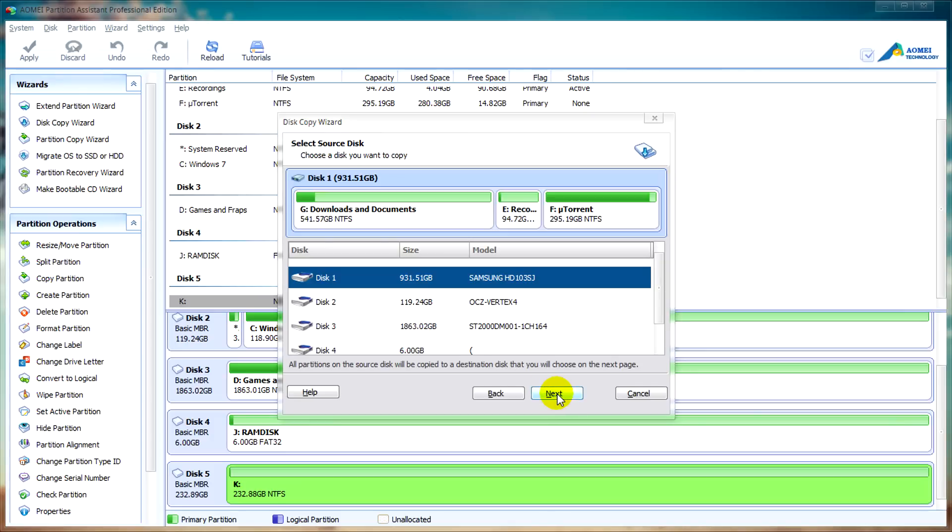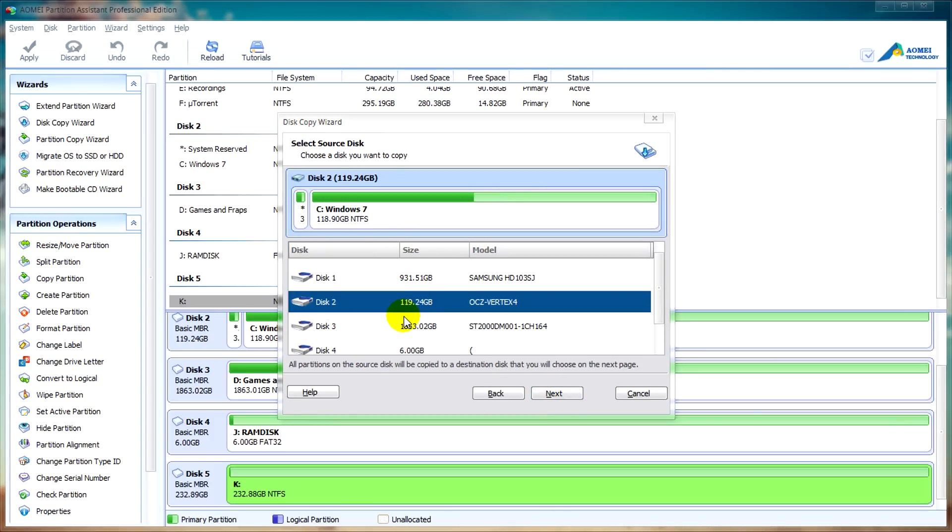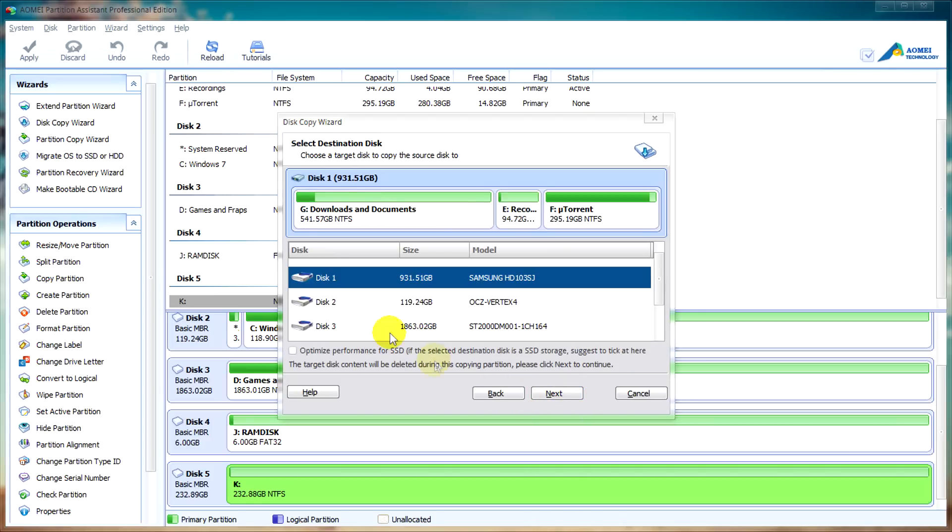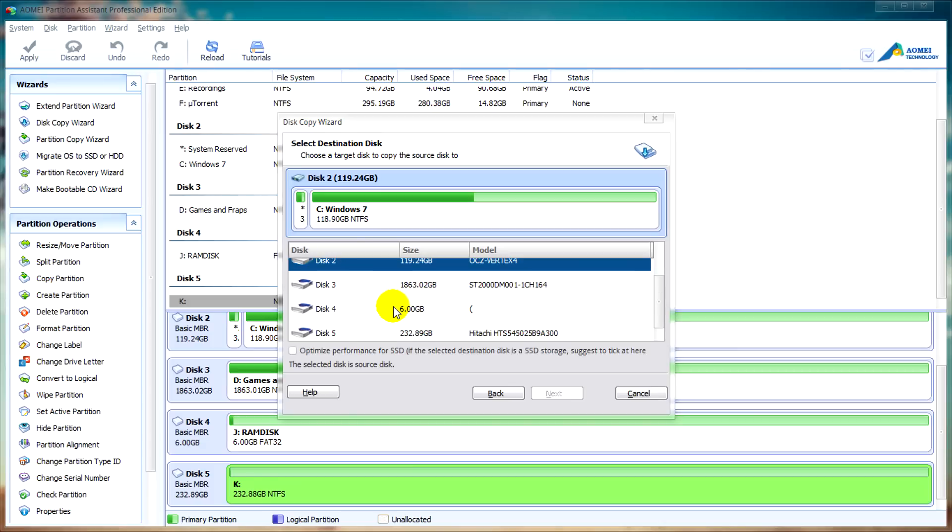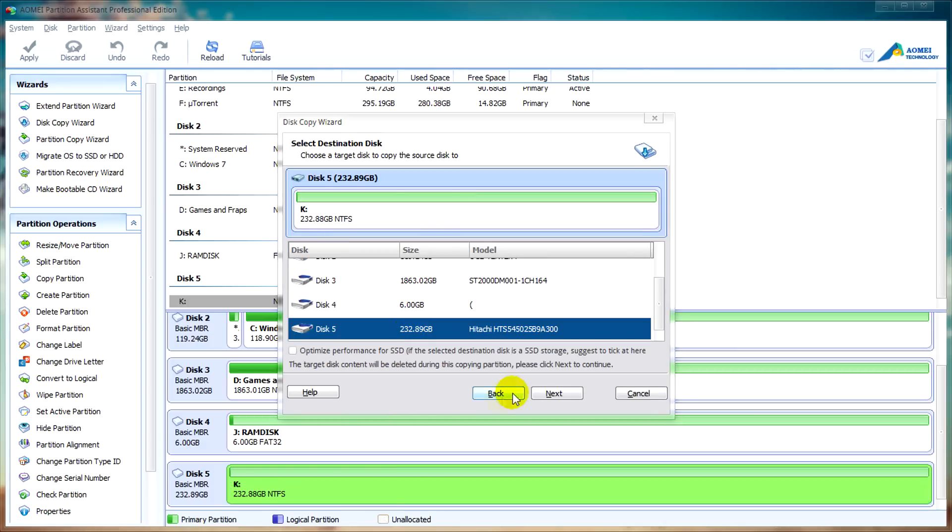We need to select our source disk so I'm going to select my SSD. We'll click on next. We need to select our destination disk which I'm going to choose my external hard drive. We'll click on next again.